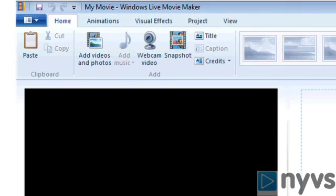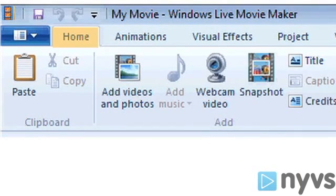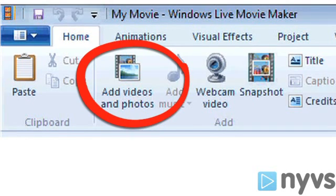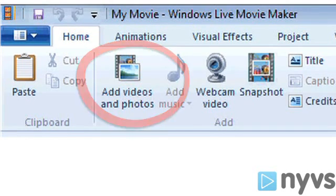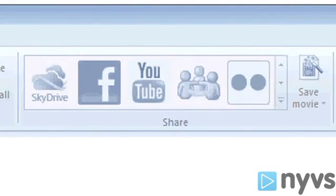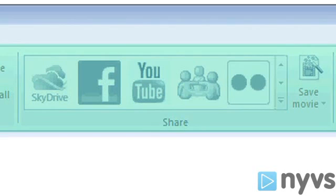The menu bar along the top includes different tabs that allow you to accomplish different things. The tab you'll be working in most of the time is the Home tab. This is where you'll find basic editing functions, as well as buttons that allow you to bring in photos or video. You can also find the sharing option under this tab.